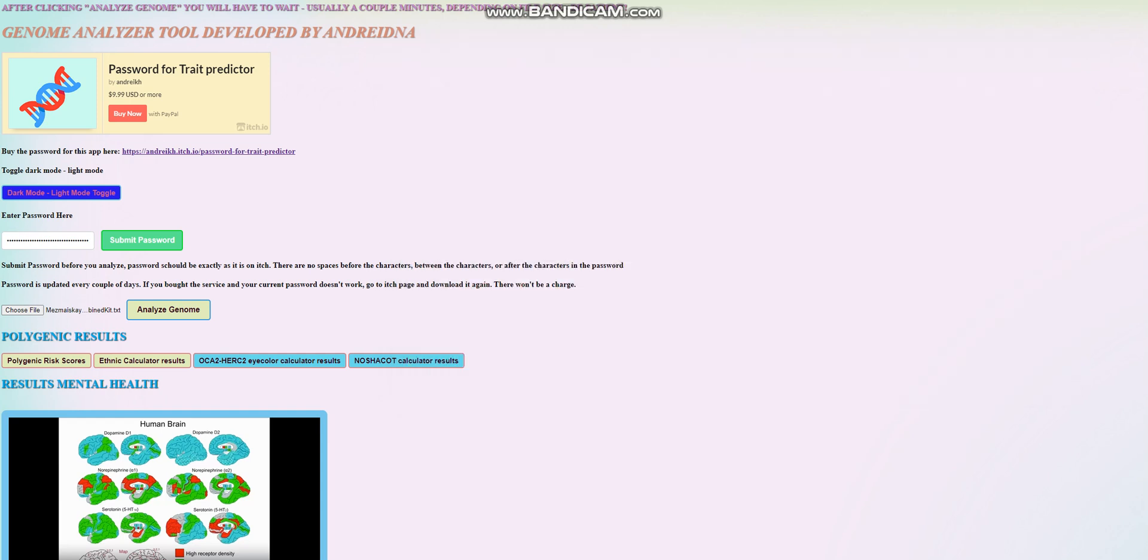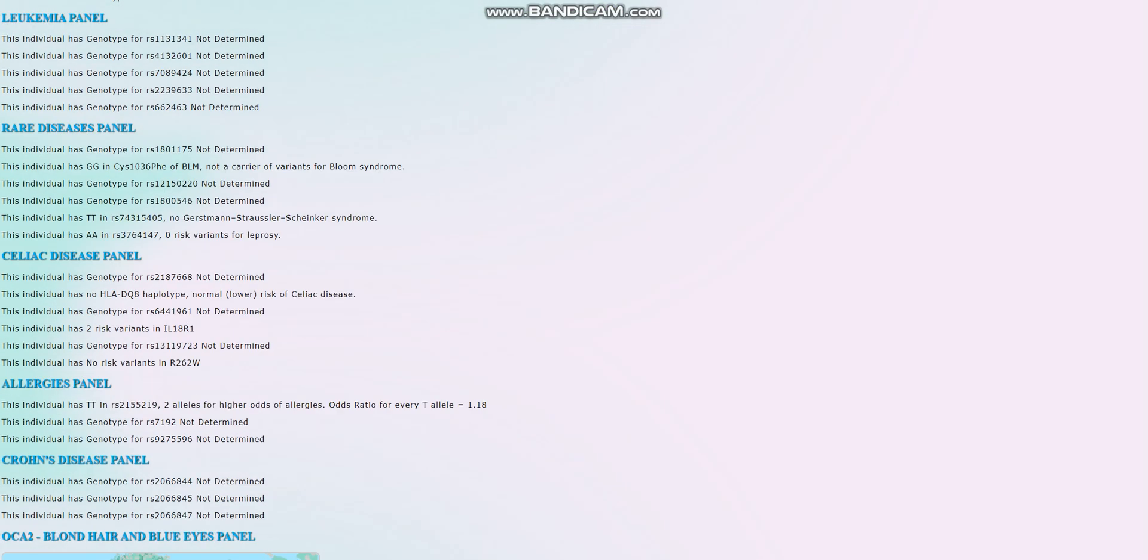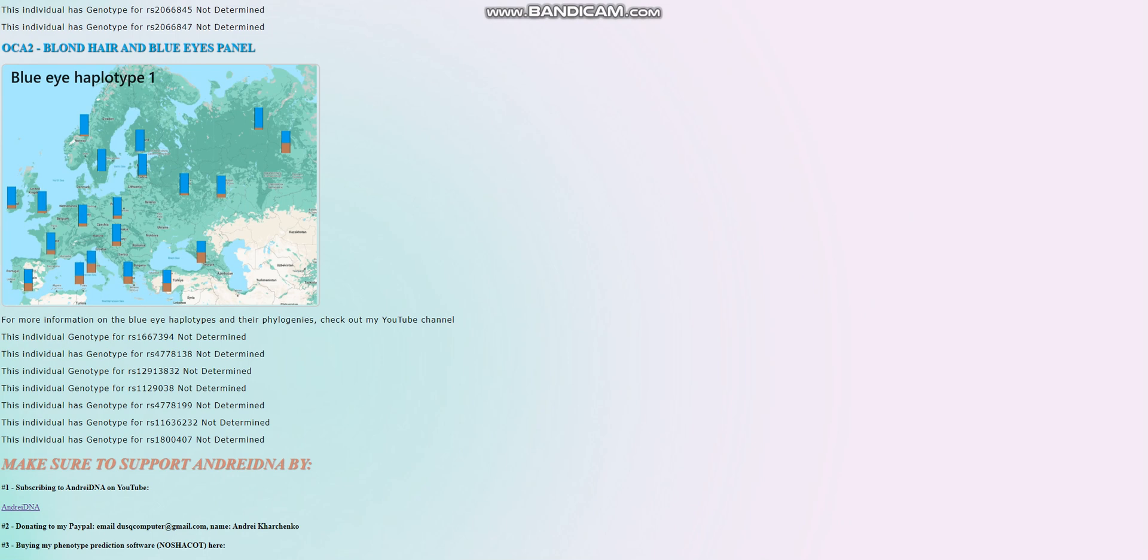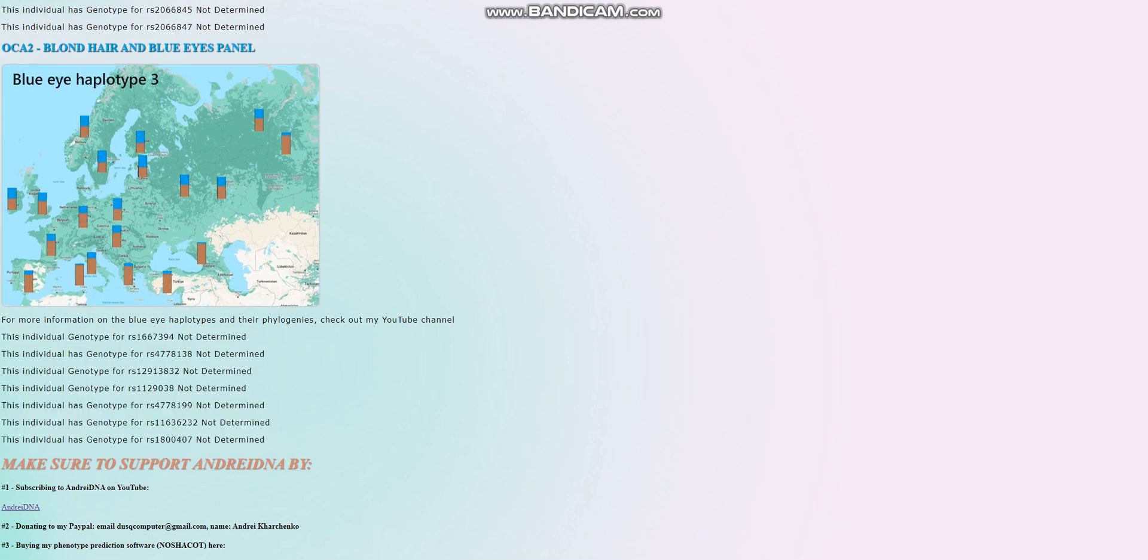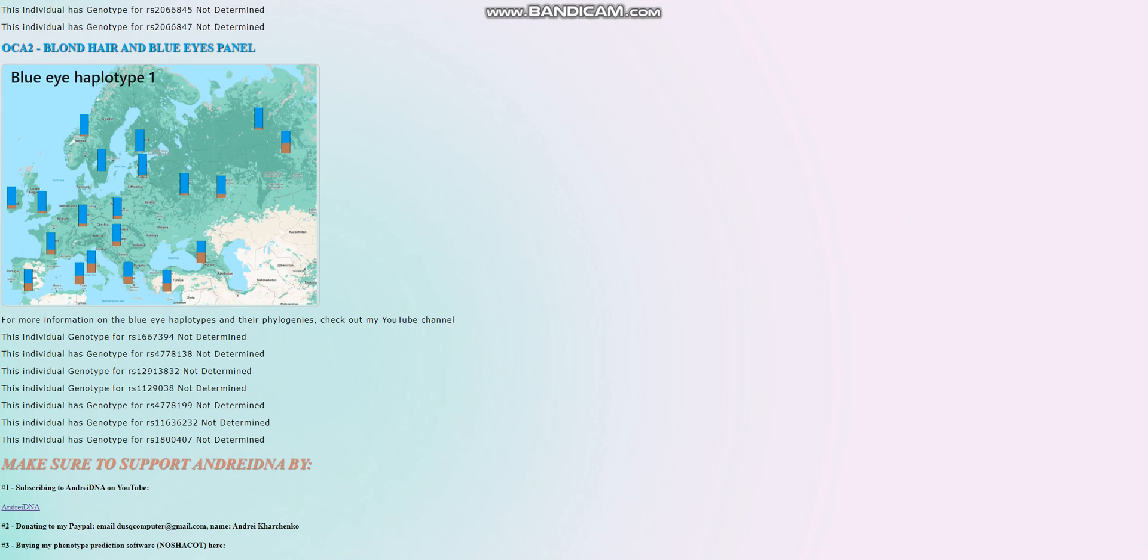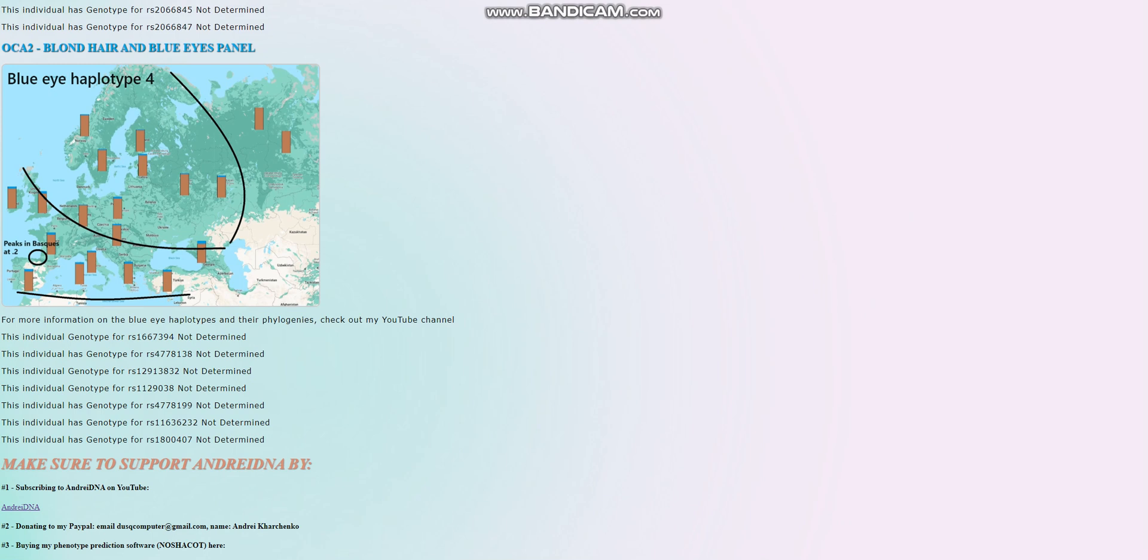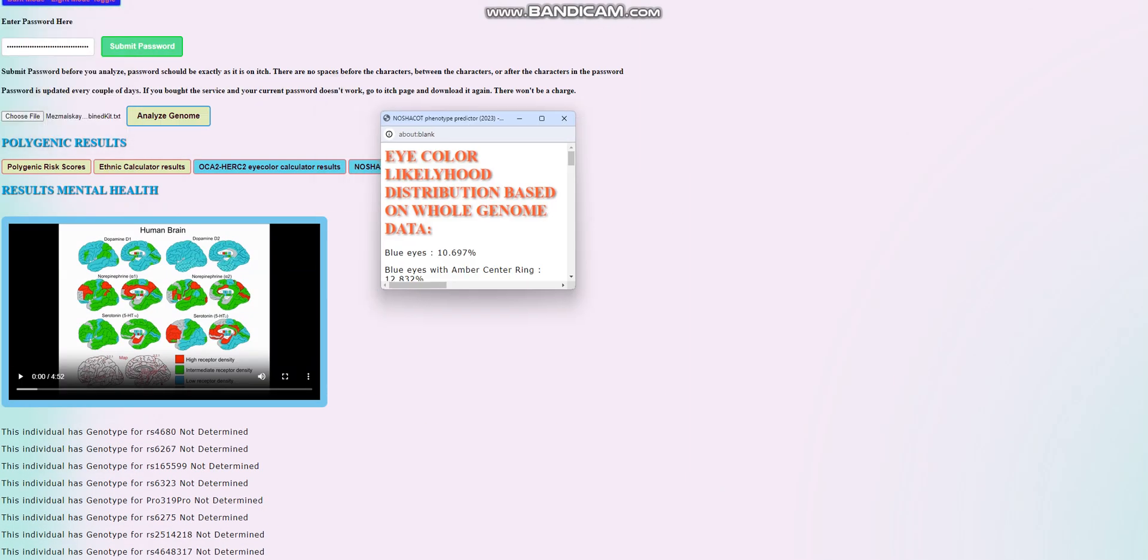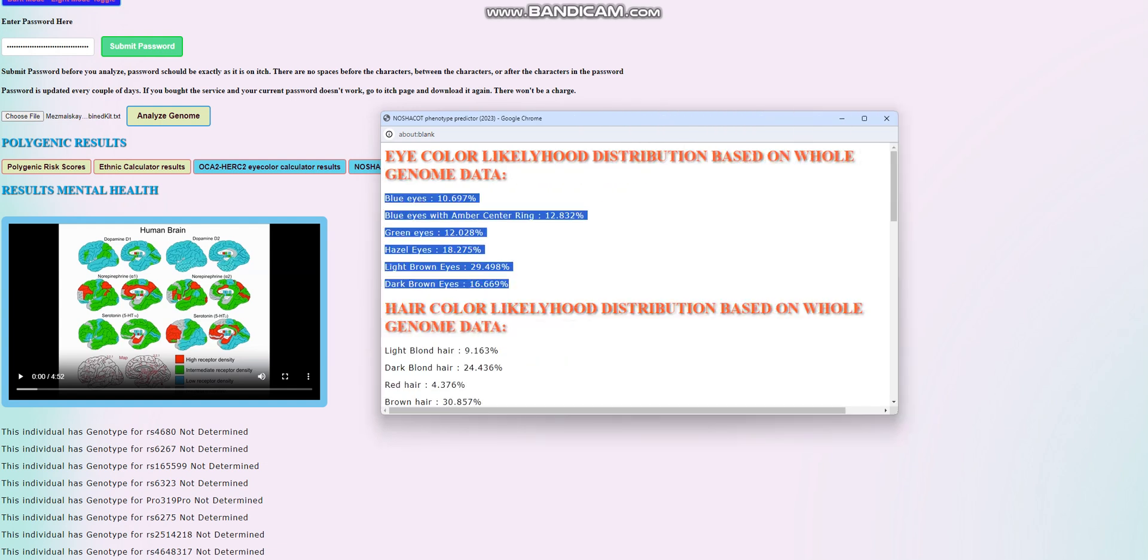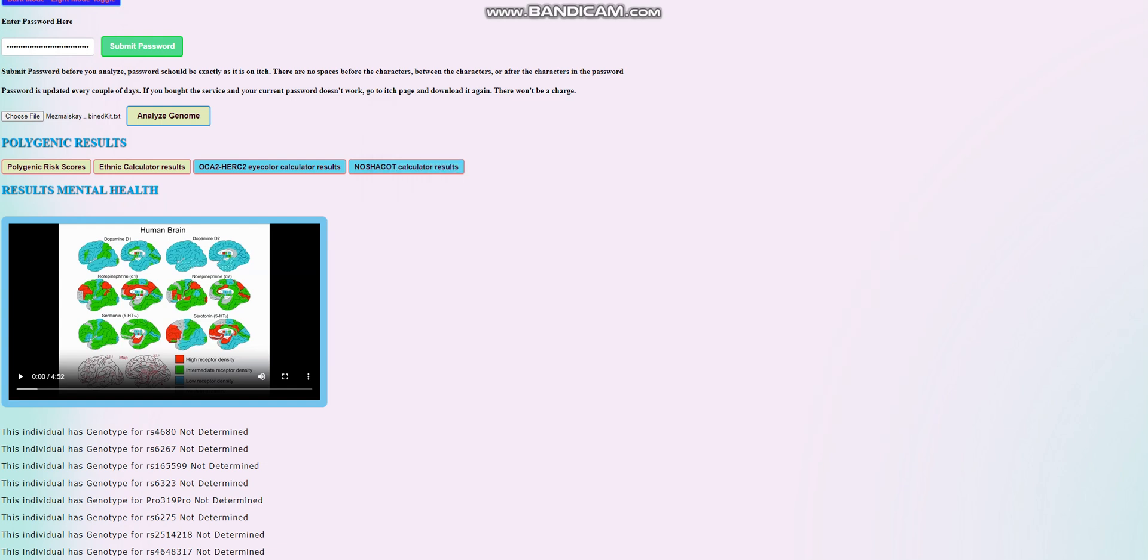Let's go ahead and check what SNPs were used for this calculation, for the calculation of color. You can see nothing relevant to blue eye haplotypes was even found in the file. And without this, you cannot make an accurate guess of what kind of phenotype she has in terms of the coloring. So that's why, if you look at the numbers here, the numbers are the way they are.